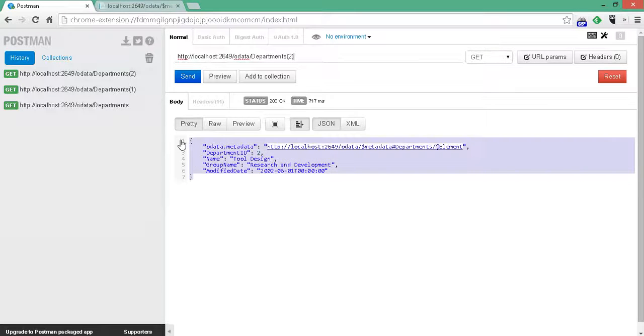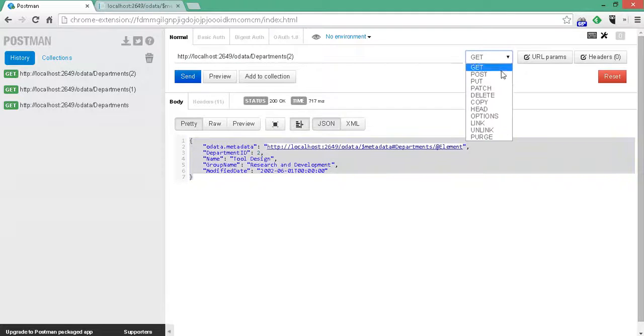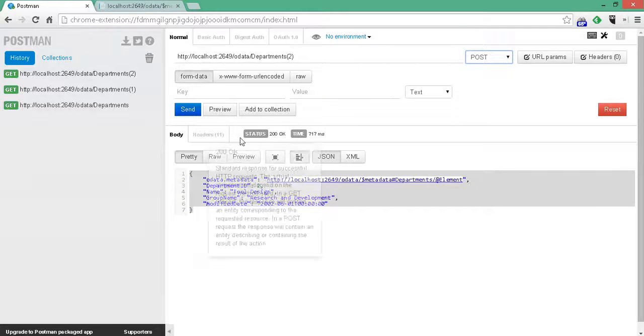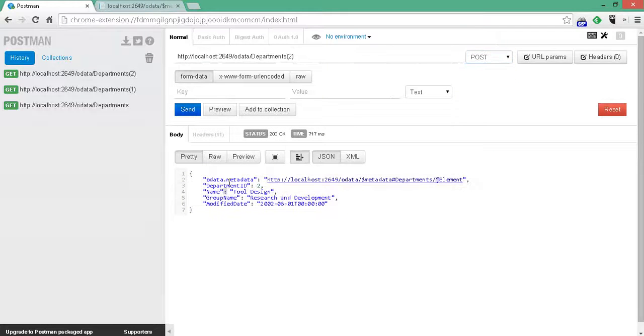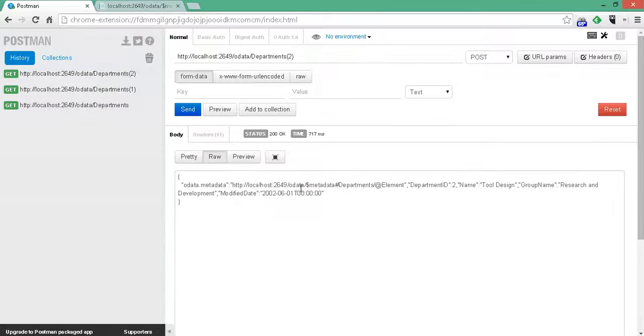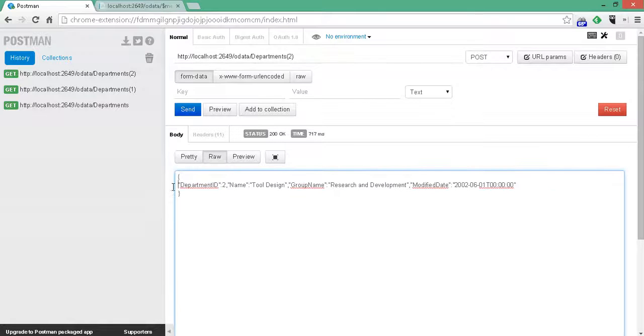Let's go ahead and try a different verb. Let's do a post. We want to try to add some data. So, at this point, let's go ahead and delete some of this. Okay.